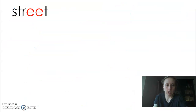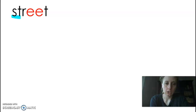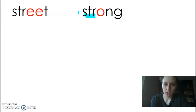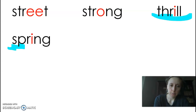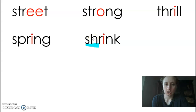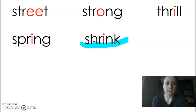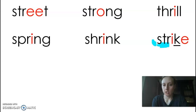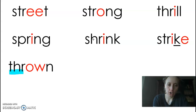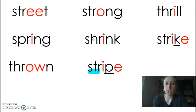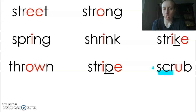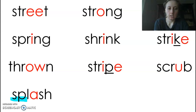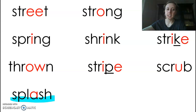Okay, so let's blend these. This time we'll do it together. Stir: street. Stir: strong. Thur: thrill. Spur: ing. Shur: ink. Stir: strike. Thur: throne. Stir: stripe. Scr: scrub. Splash. Now we're going to try and read it across.